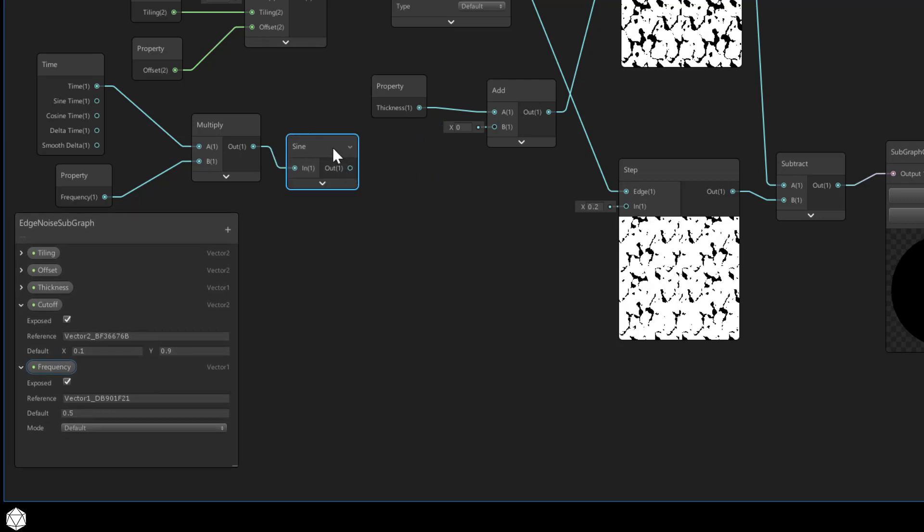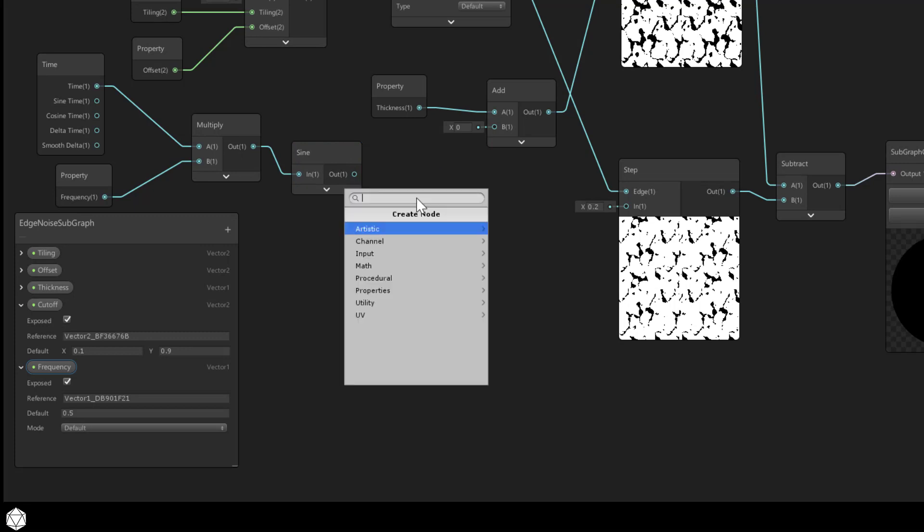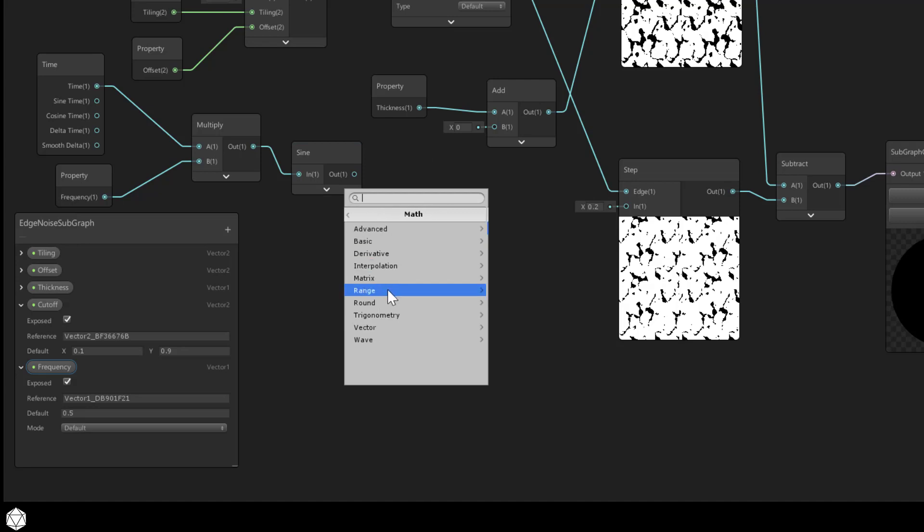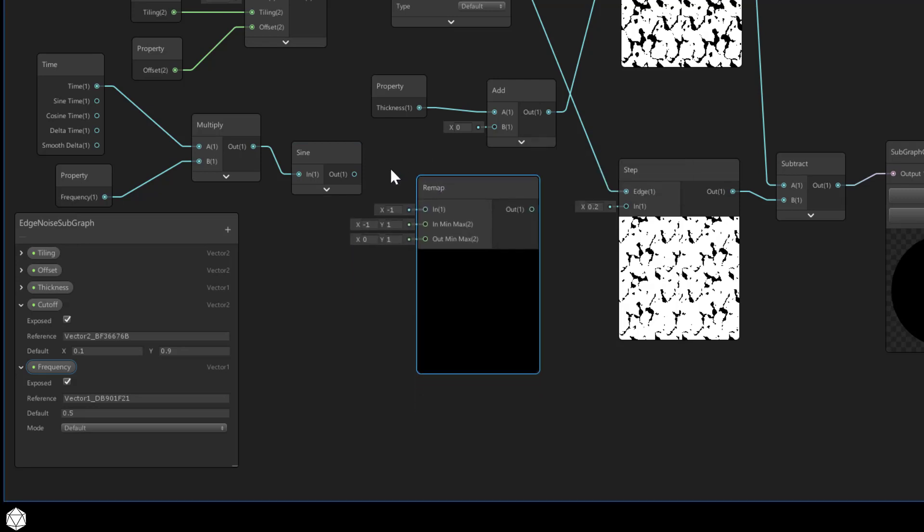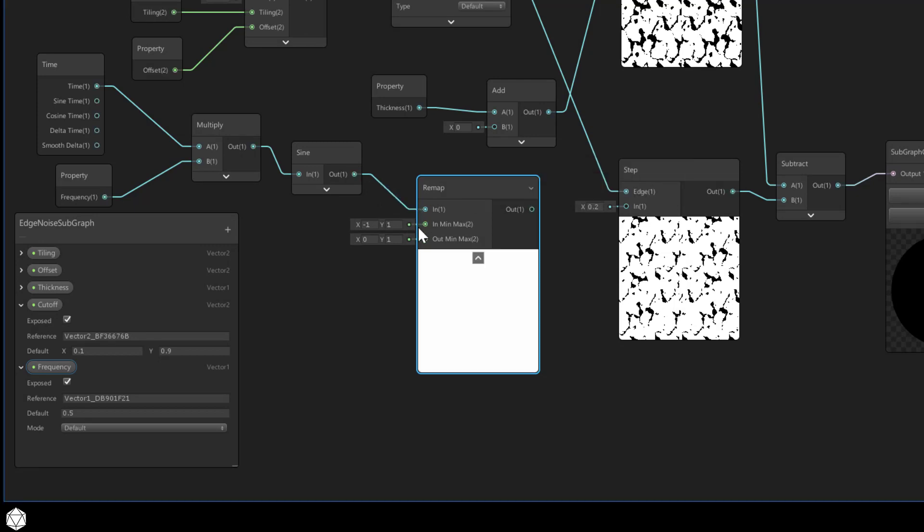We want to relate this to the cutoff min and max that we just defined in the blackboard. Let's do that using a remap node. I hope you remember that one. Math range remap, and let's connect our sine wave to the import.